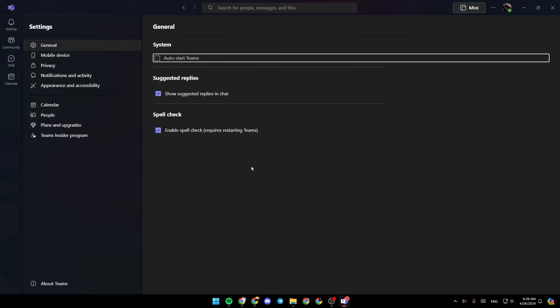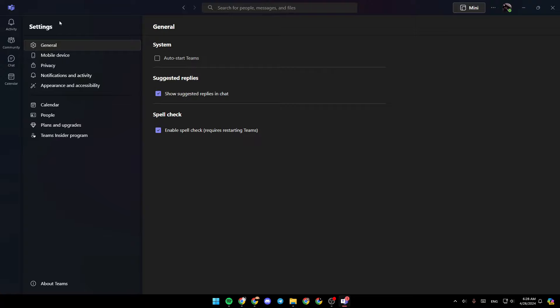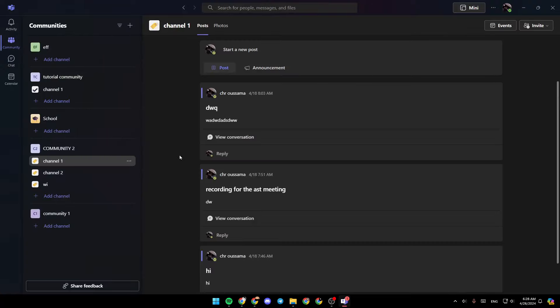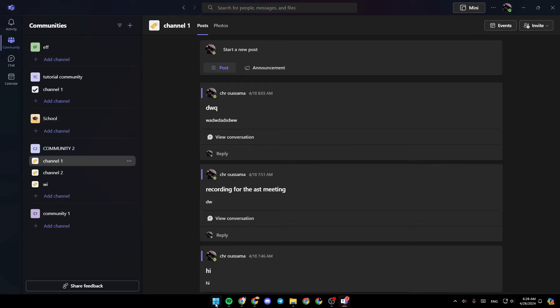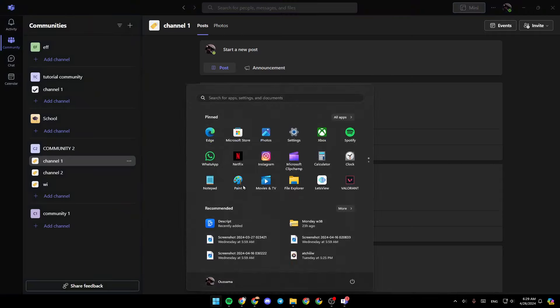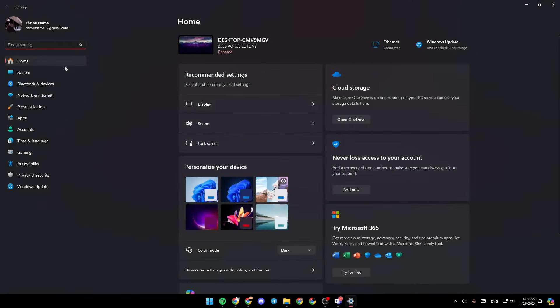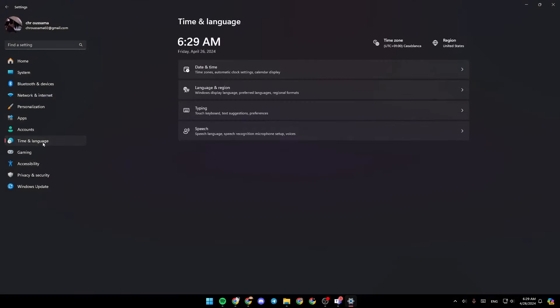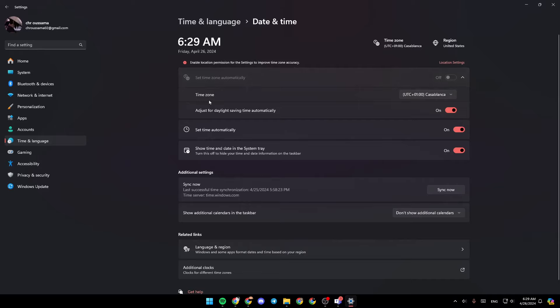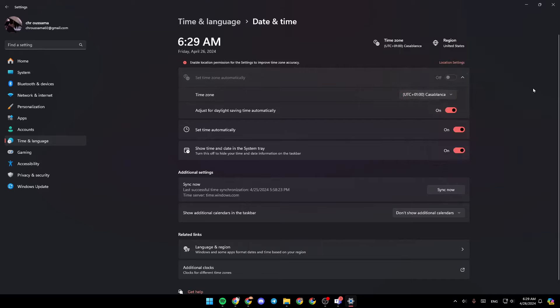As you can see, basically there is no option inside Microsoft Teams to change your time zone. The only workaround that you can do is change the time zone from your computer settings. In order to do that, just go ahead and open your settings, then click on time and language, and then you're going to find date and time. And then you can easily change your time zone.